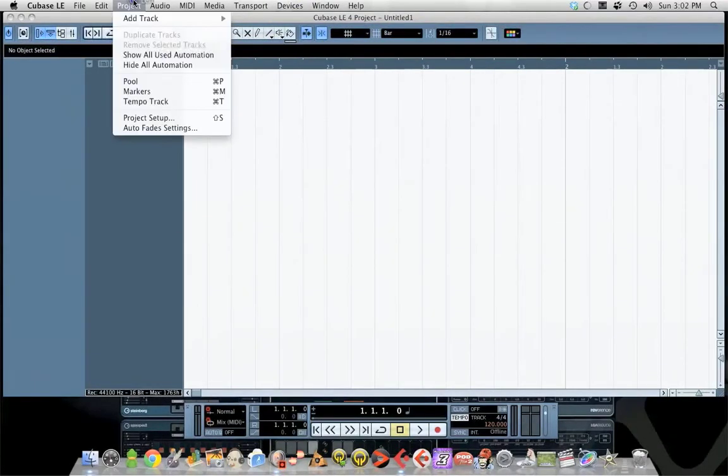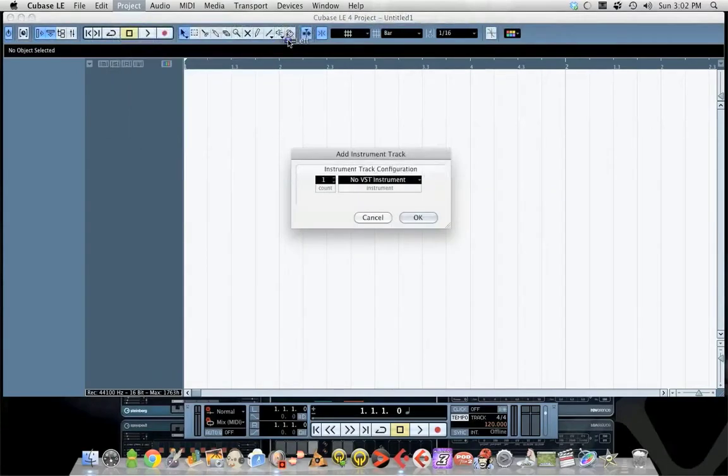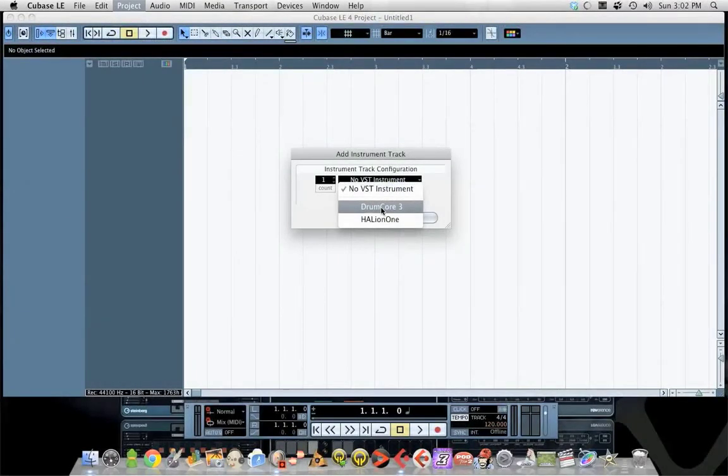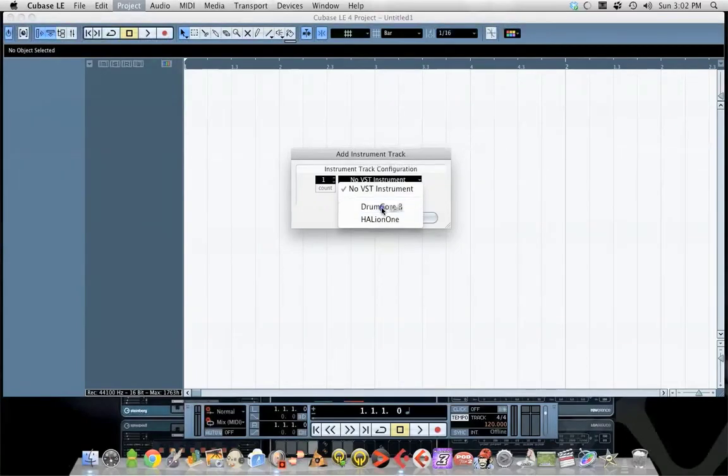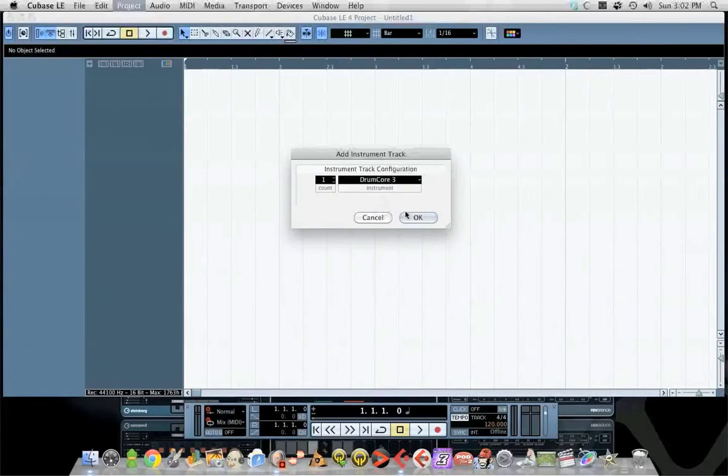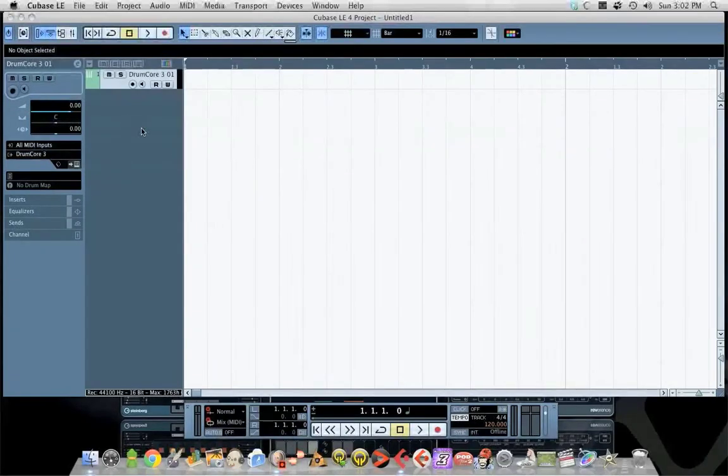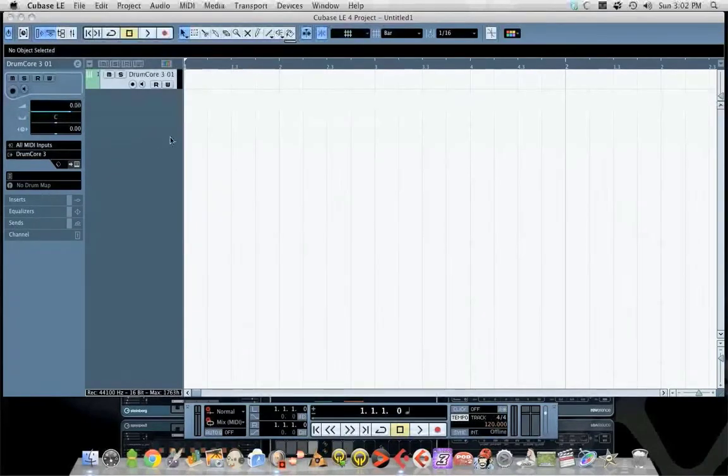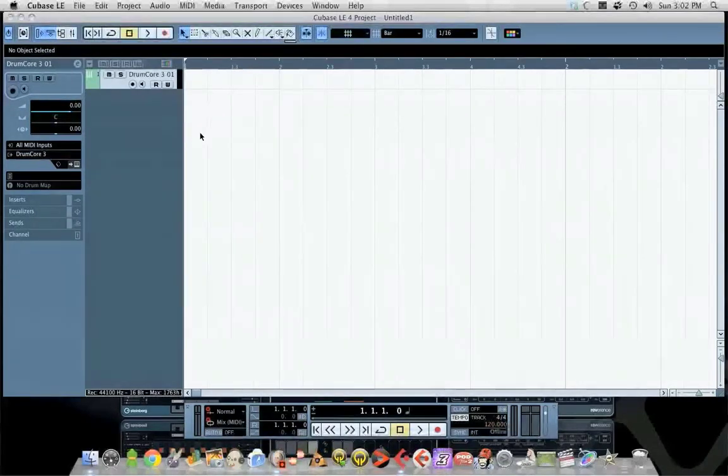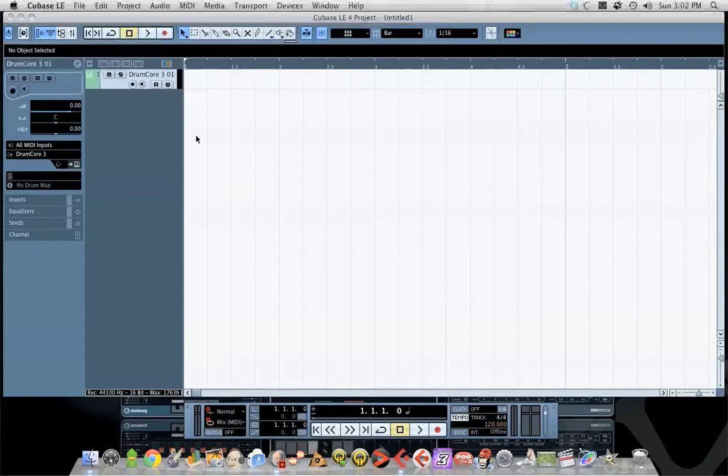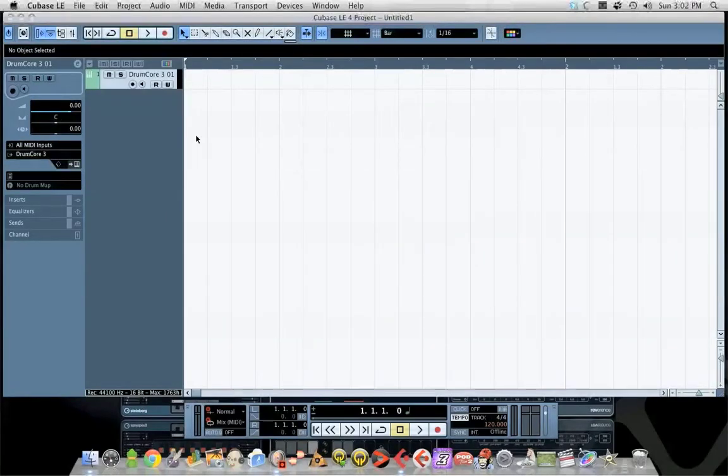You have to add an instrument track, and I have Drum Core 3 already installed, so I'm going to select it and hit OK. Drum Core 3 has two drum sets. It's free software, it's legit. Don't advocate stealing, don't do it.